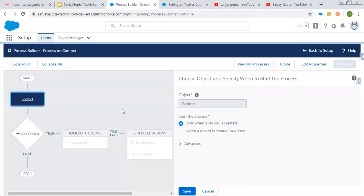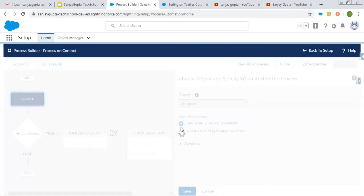Here you can see I created a process on Contact. I selected the Contact object and I want this to execute when a new record is created. I selected this option and clicking on save.